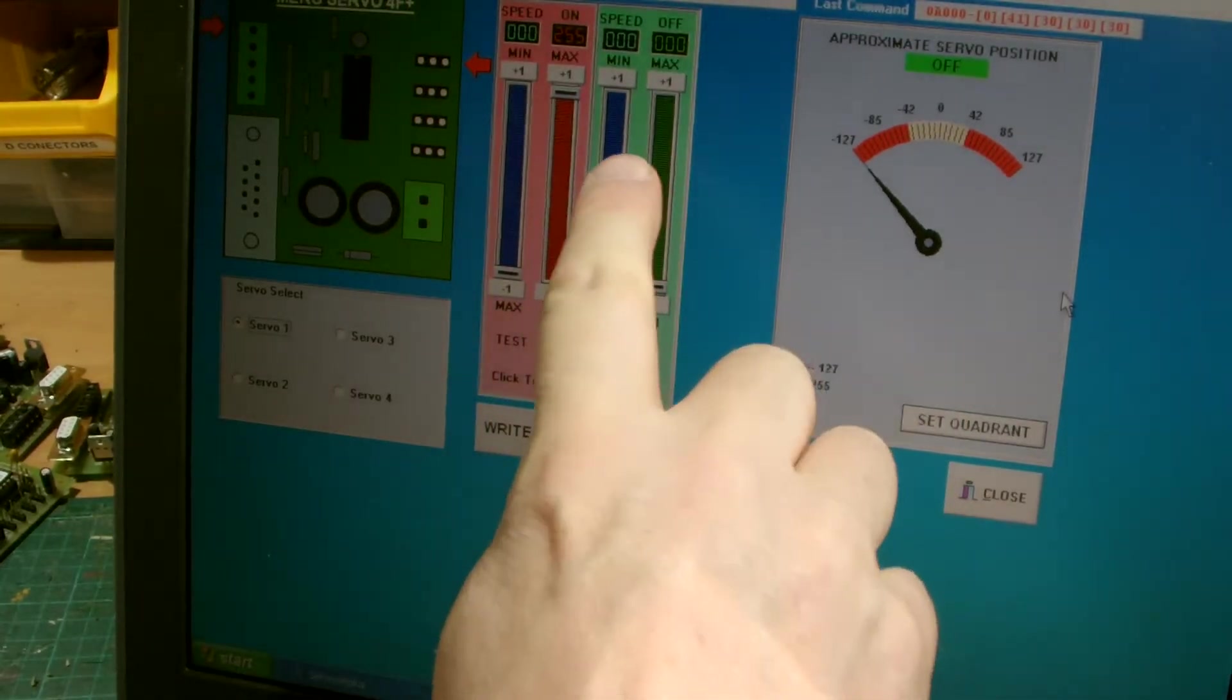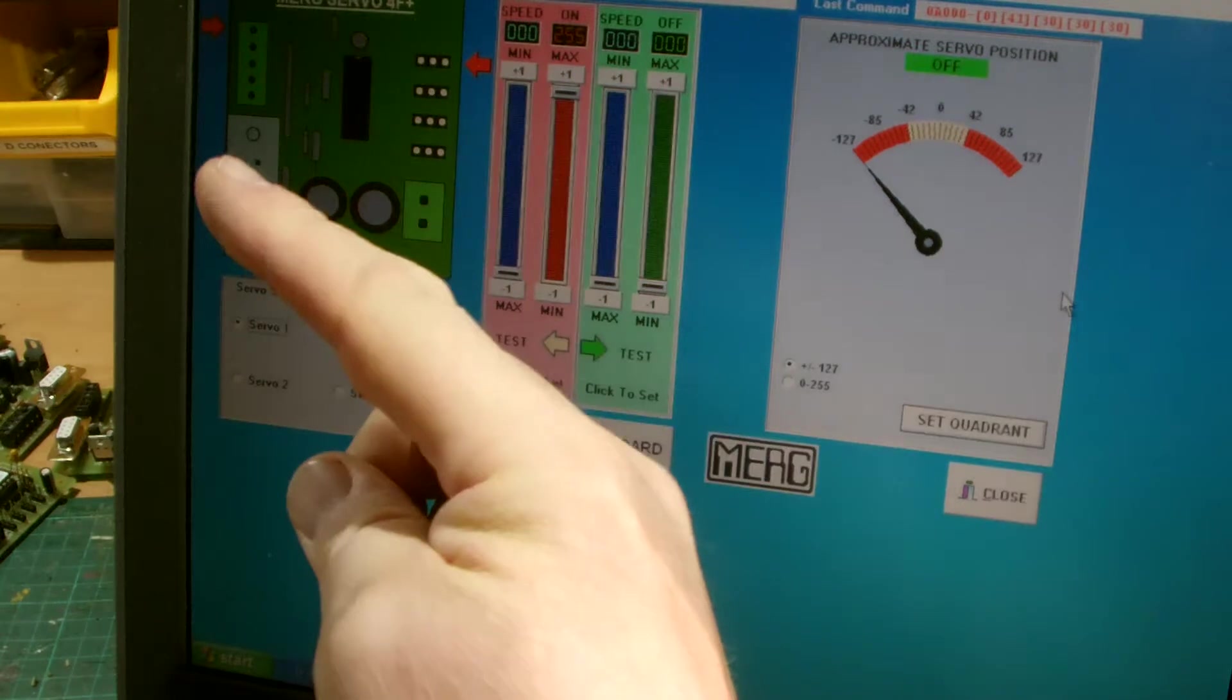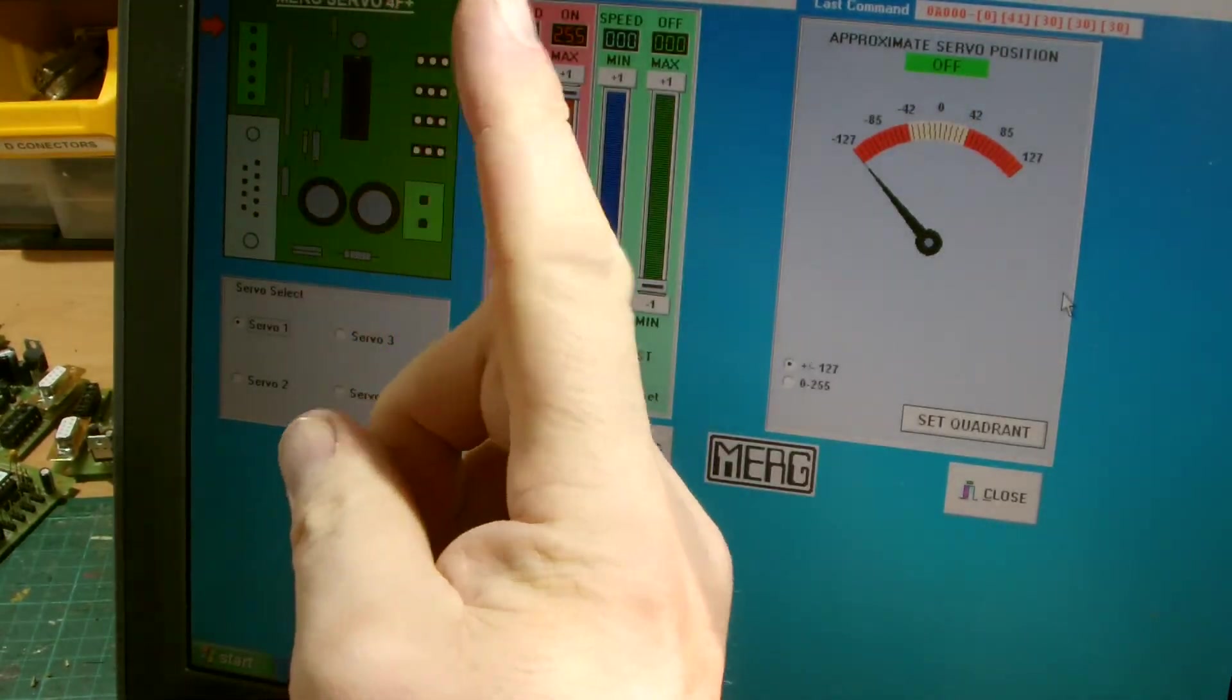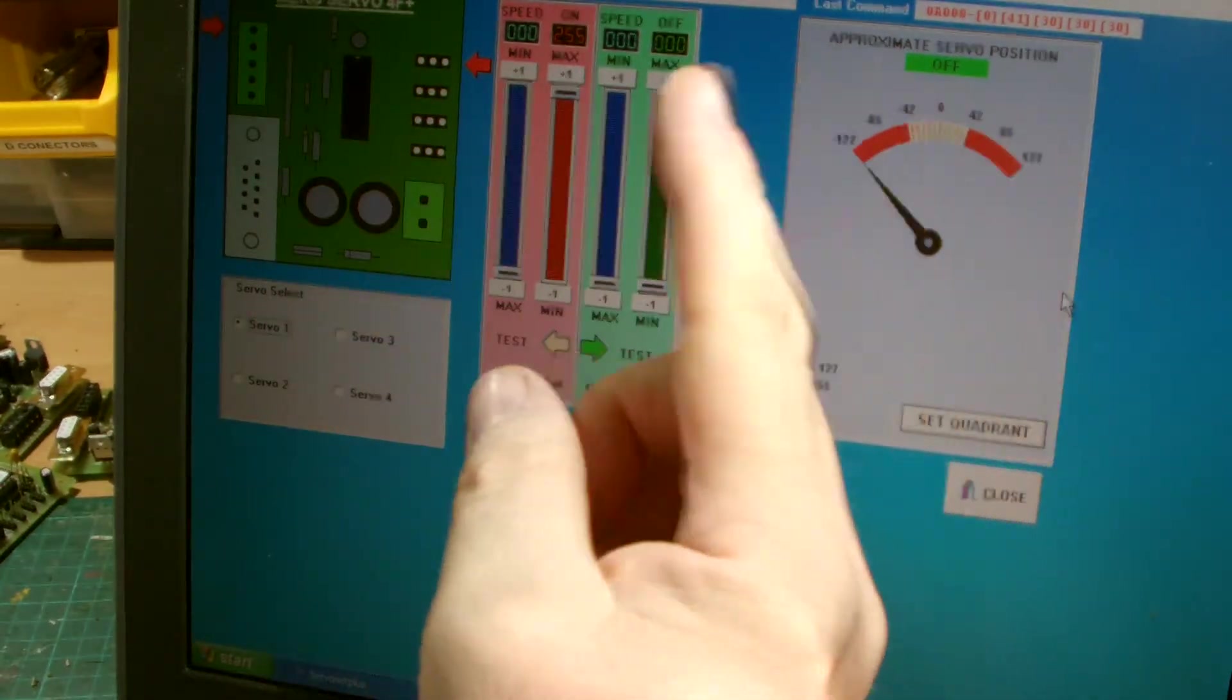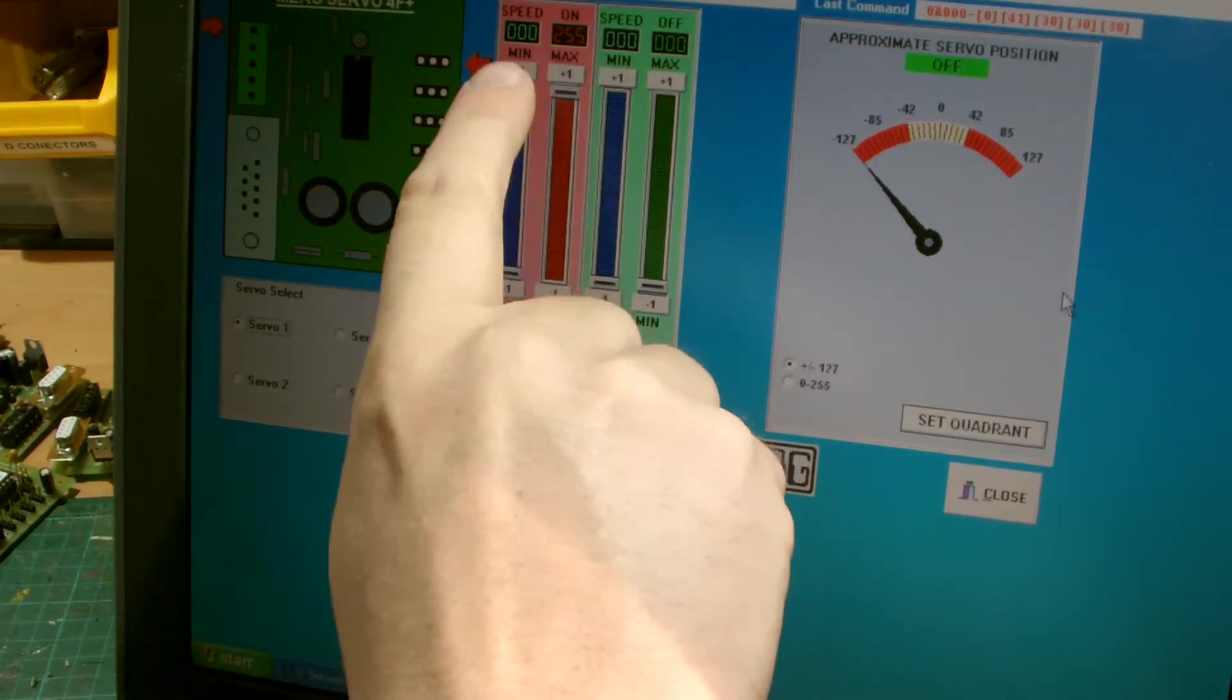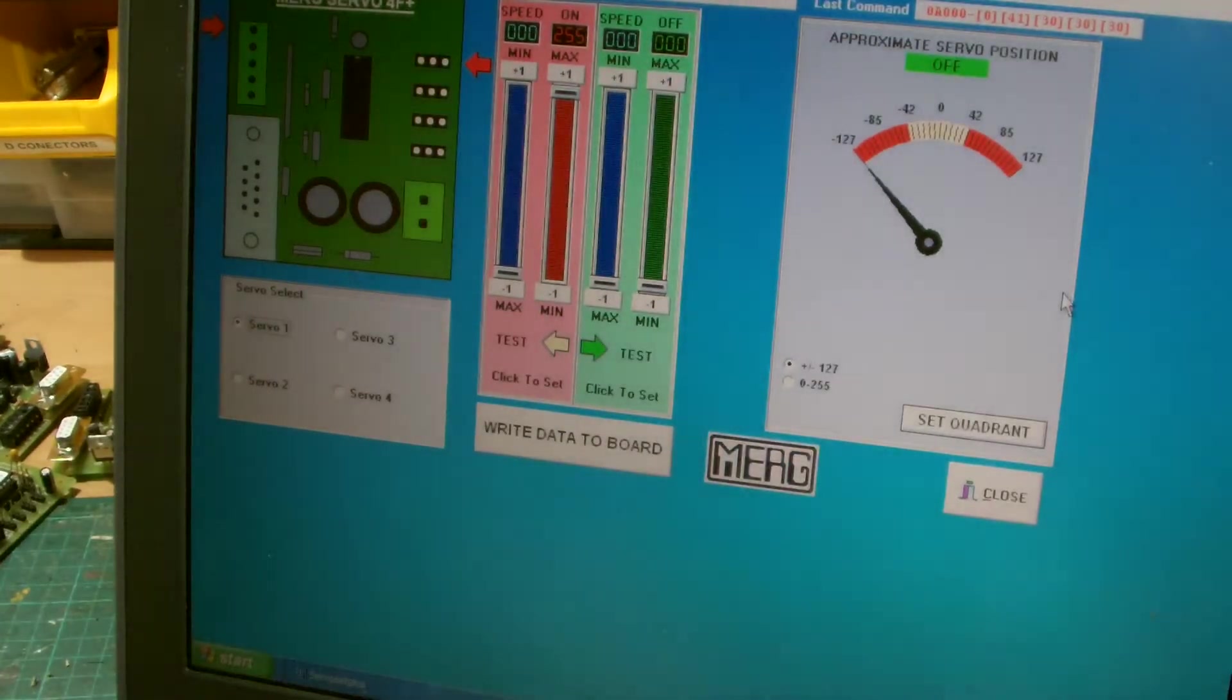But over here, where it says on and off, these are your end stops. So basically, the end stop means that it goes from here to here. And when you move these, these select where the end stop is, so you can fine-tune your servo if you're setting up signals and points and stuff. And these two columns here, these are just the speed of the servo.